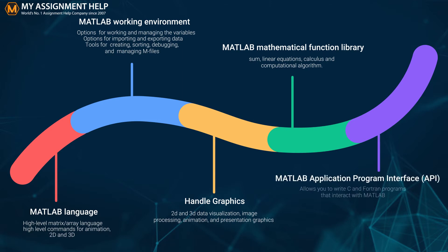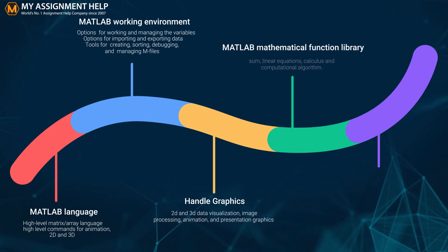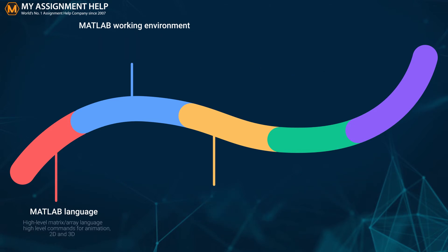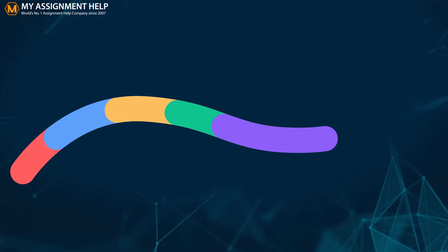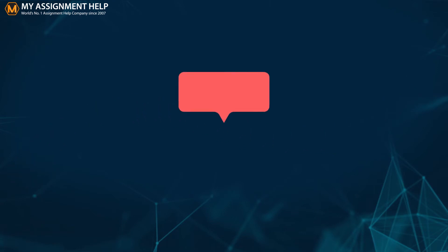The MATLAB application program interface allows you to write C and Fortran programs that interact with MATLAB. Next up on this video, we are going to talk about the suites of codes that MATLAB uses.